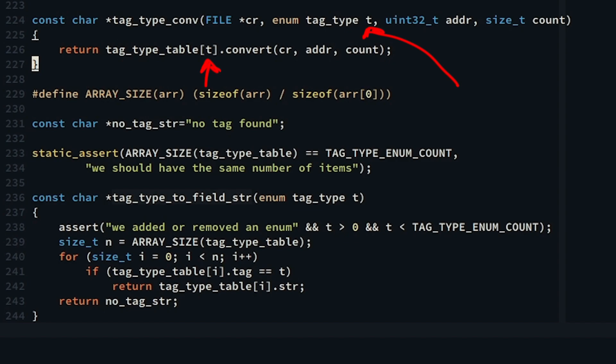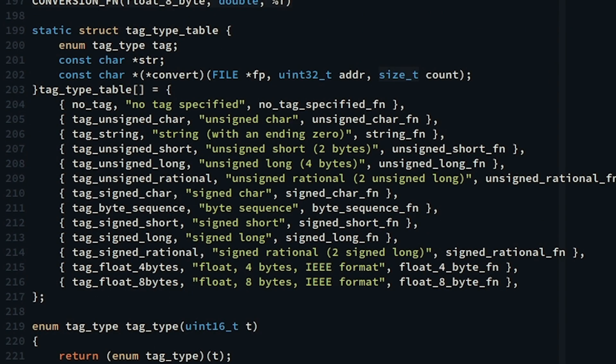So if we look closely, we pass the T in the function tag_type_conv, and by indexing it, it will give us a function pointer which then we can use to call it by passing the file pointer, the address/value, and the count. Every function does this exact thing of peeking at the address given in the file and interpreting the bytes given the tag type.